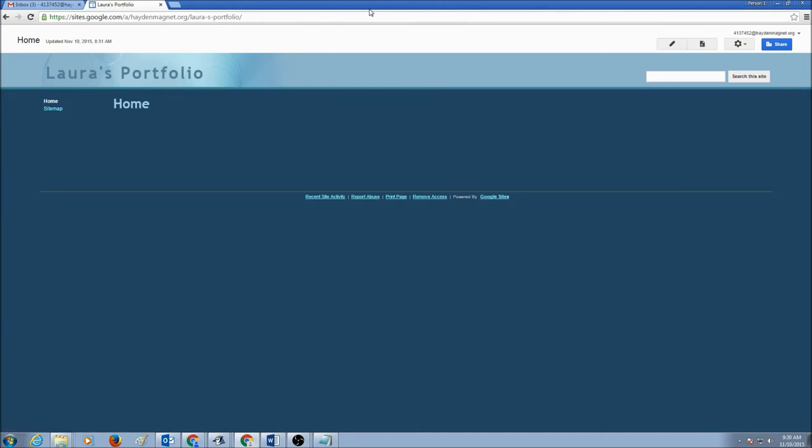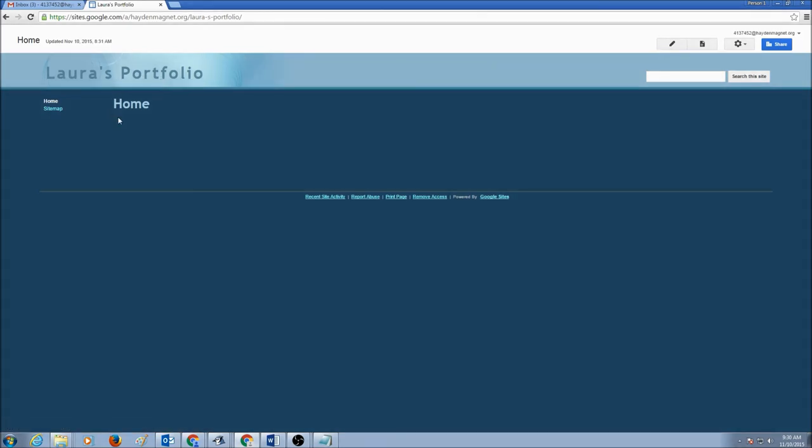Now, this is your Google Site. By default, it comes with a home page. Please watch my next video on how to edit your web pages.